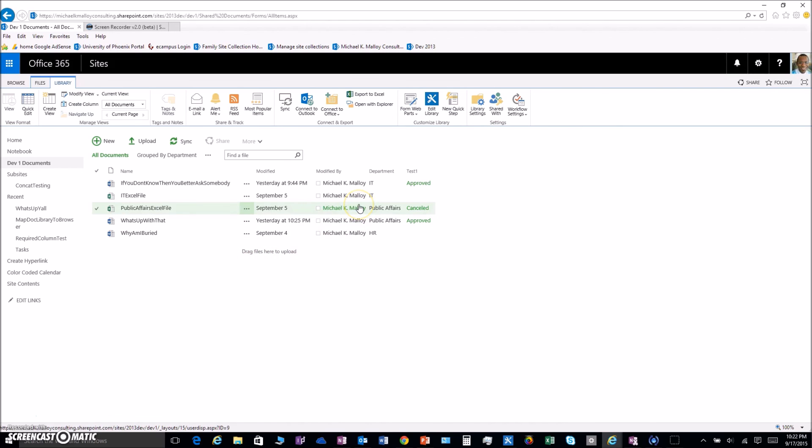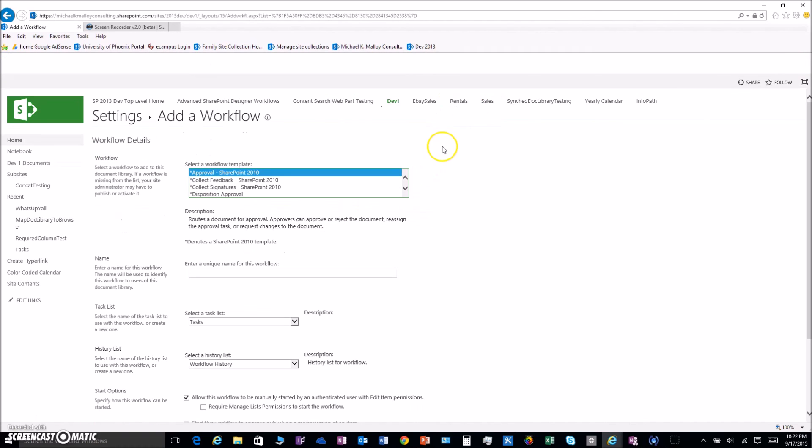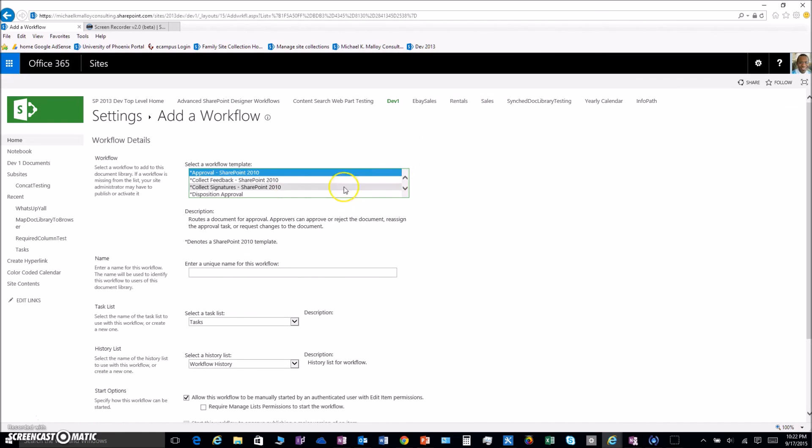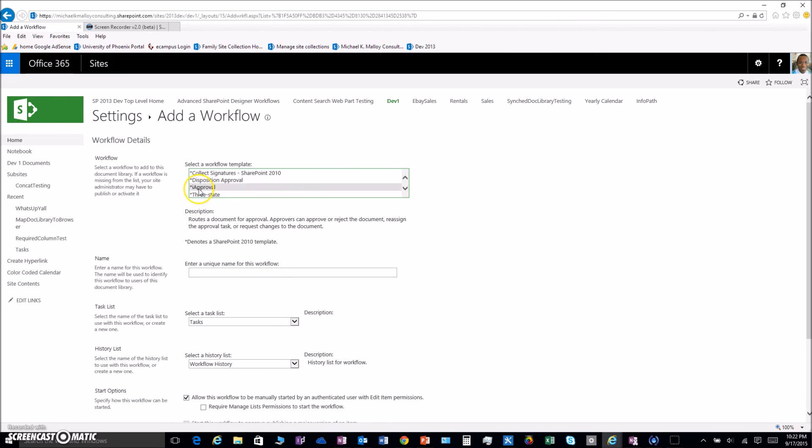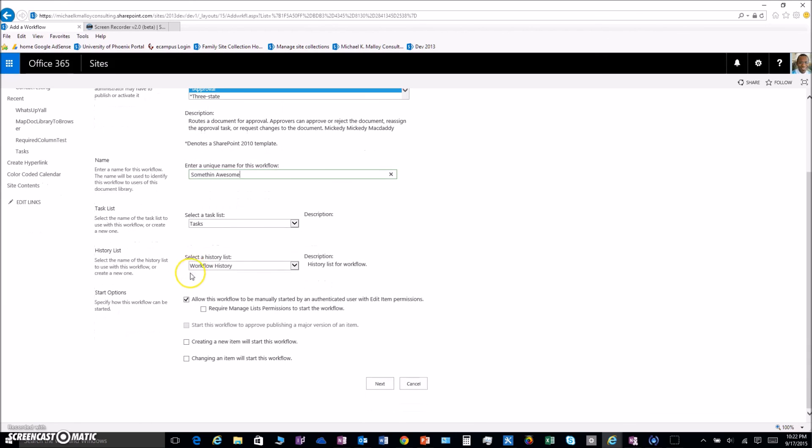Add a workflow. Sorry, I get a little bit excited about SharePoint sometimes. All right, come on now. There we go. So we scroll. Look at the little I Approval, isn't that cute.